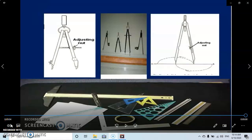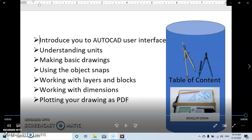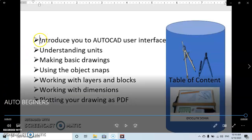Hello and welcome to Magic AutoCAD. In this three-part video series tutorial, I will introduce you to the AutoCAD software. This tutorial is mostly for those who have no knowledge about AutoCAD whatsoever. I'm going to start with the basics — introducing you to the AutoCAD user interface, understanding units, how to use your units, and making basic drawings.